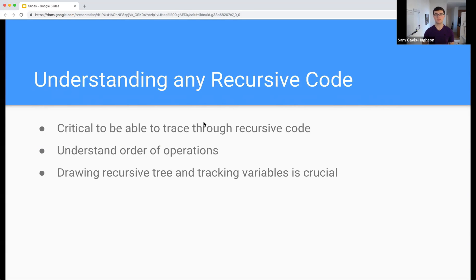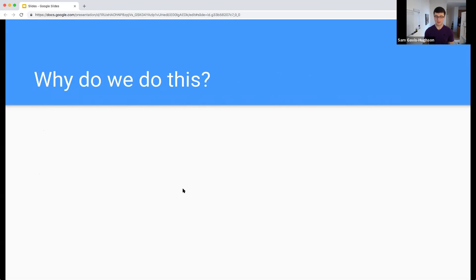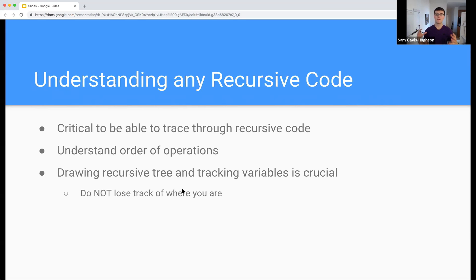The way that we're going to do this is by drawing the recursive tree and tracking the variables. What that's going to allow us to do is keep track of exactly where we are, and it's going to allow us to really understand what's going on. We do this so that we can make sure that we keep track, and as you're going through recursive code, you want to be absolutely sure that you're writing everything down and keeping track as you go so that you can remember exactly what is going on.